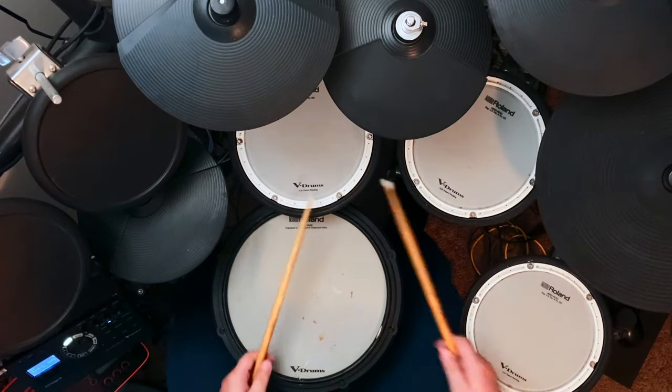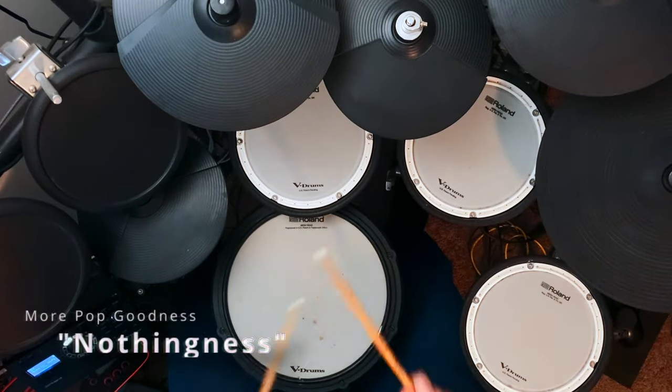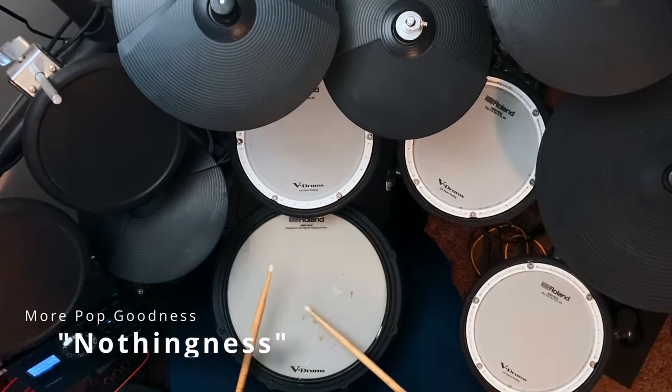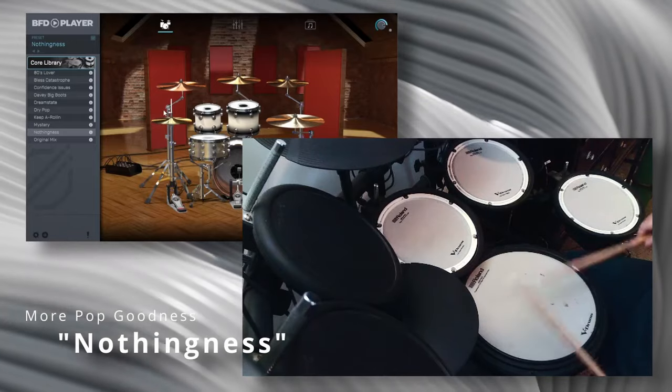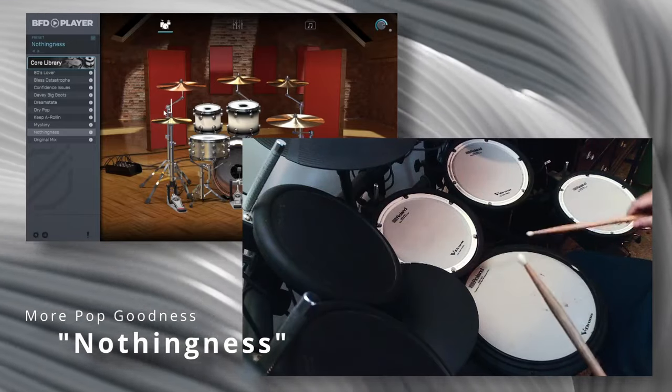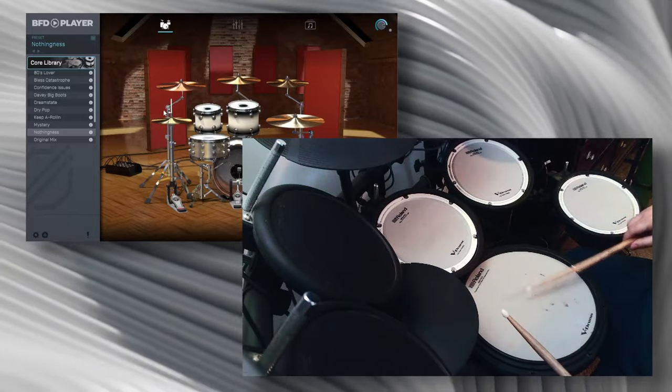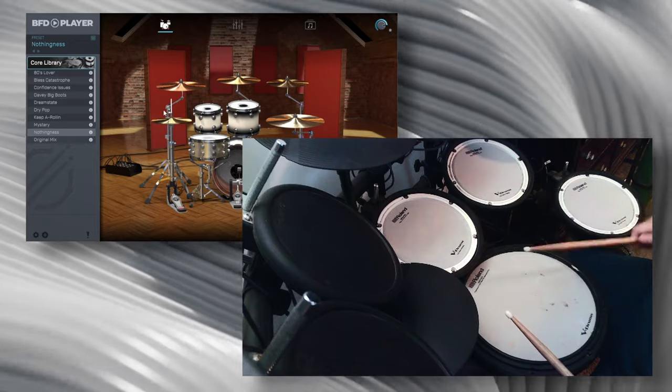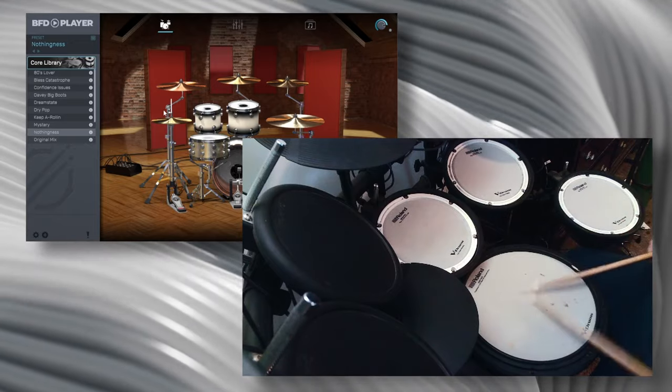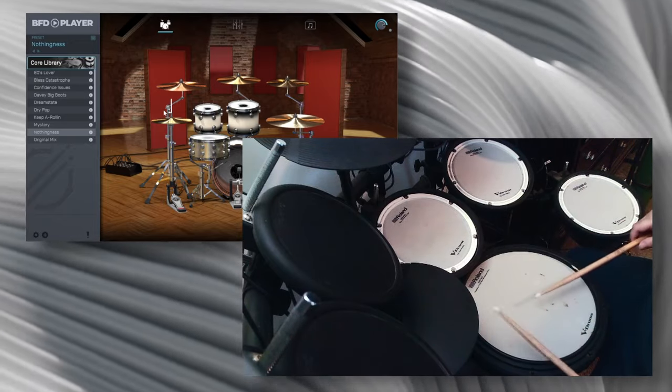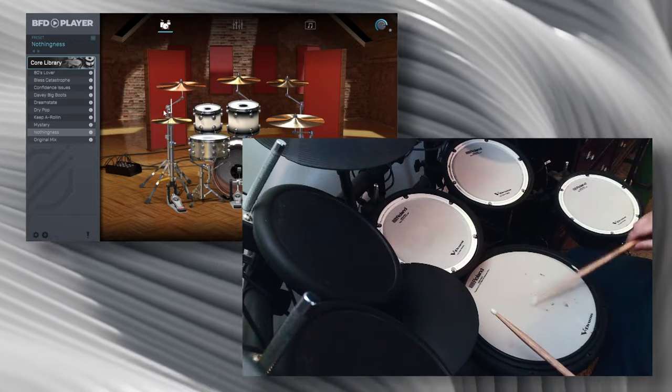Preset Nothingness. Before I show you that, just to show you, there's a lot of compression going on with this snare here.